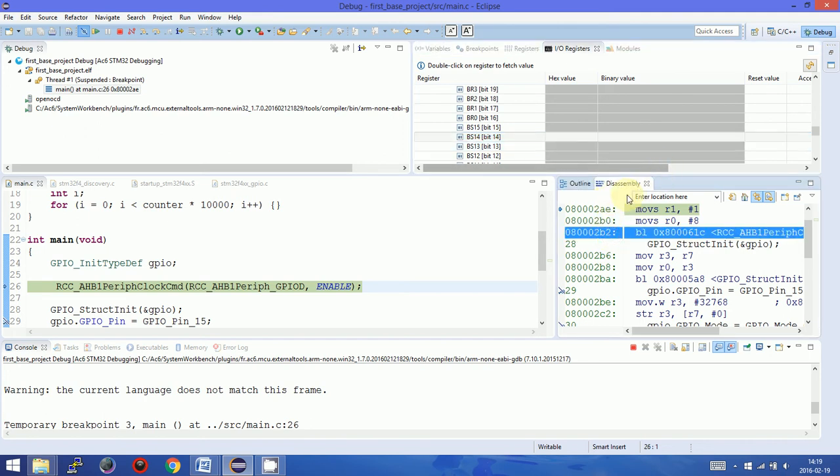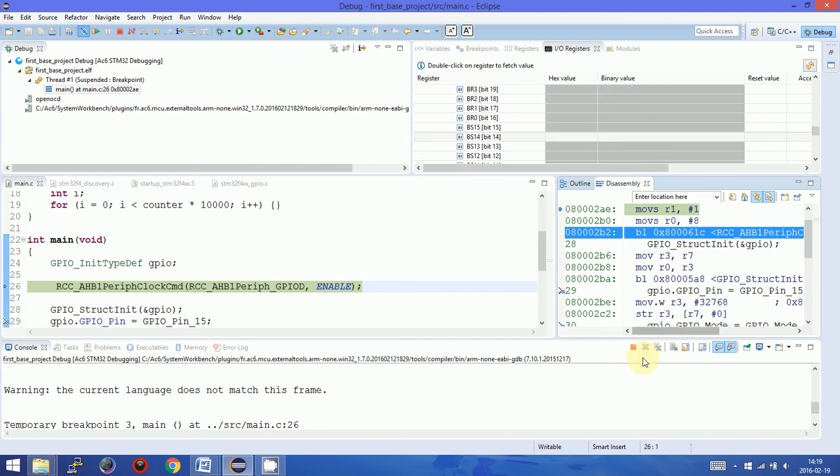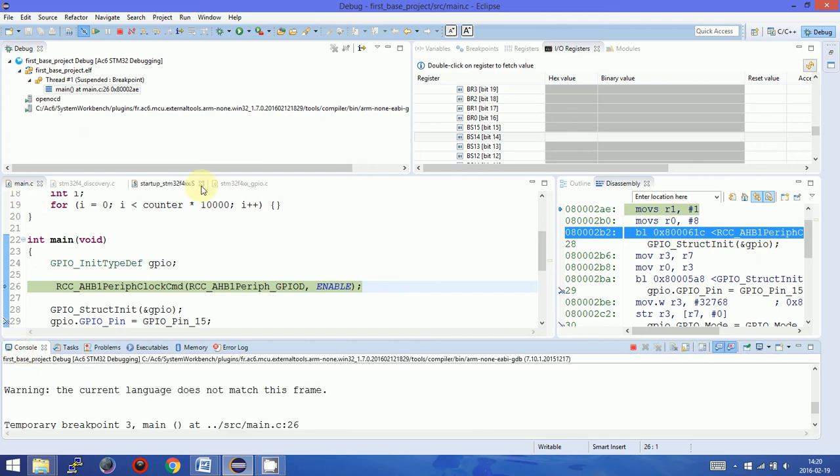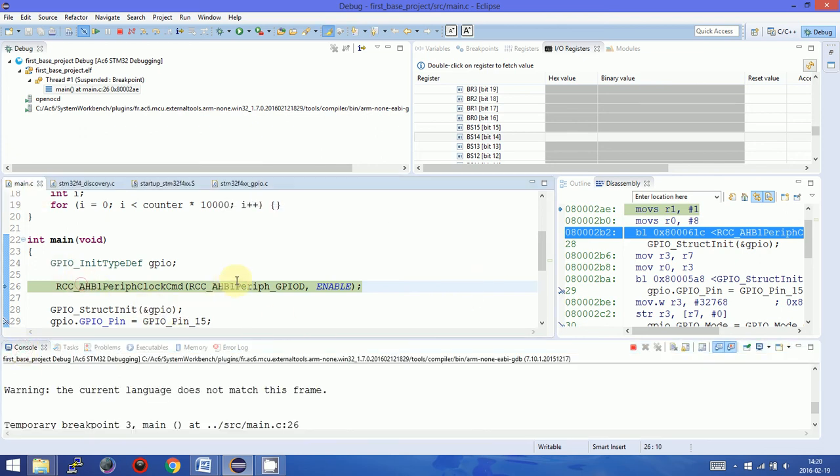Here we have disassembly window where every line of C code was translated into several assembler instructions. Here we have a console view, also potential problems, and here we have of course our source code.